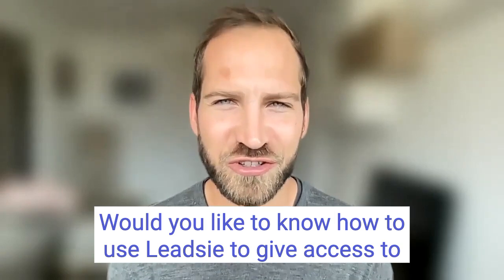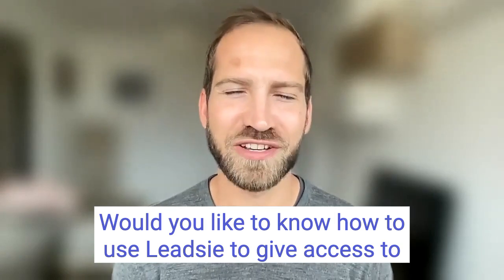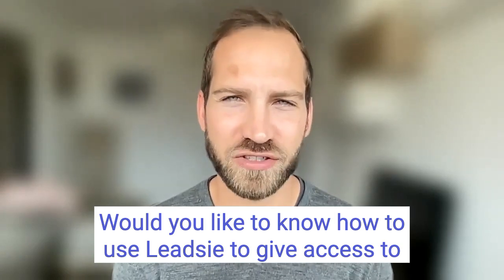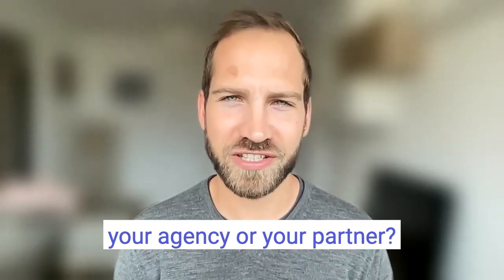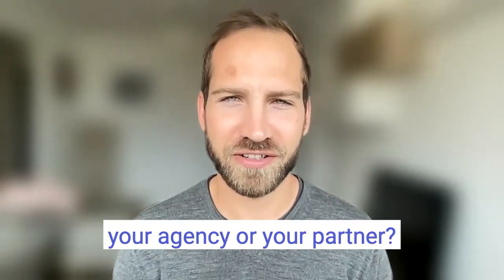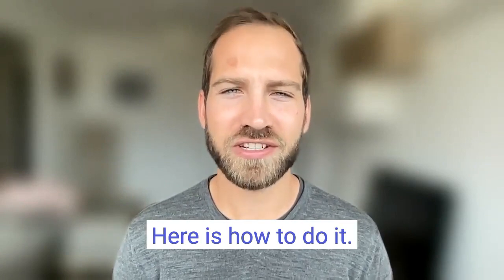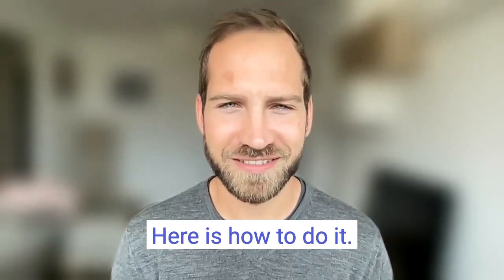Would you like to know how to use LeadSea to give access to your agency or your partner? Here's how to do it.